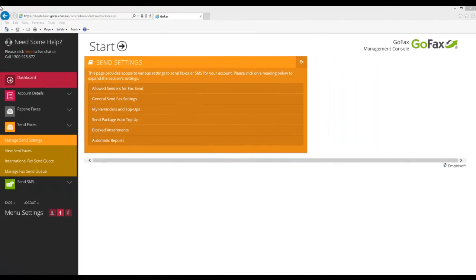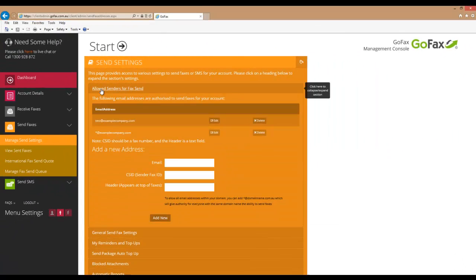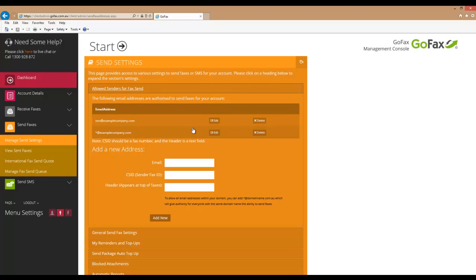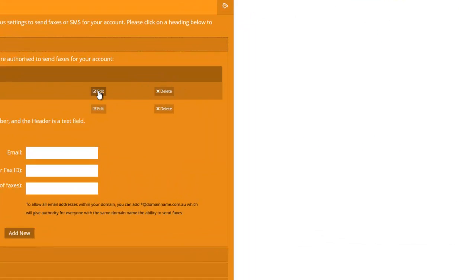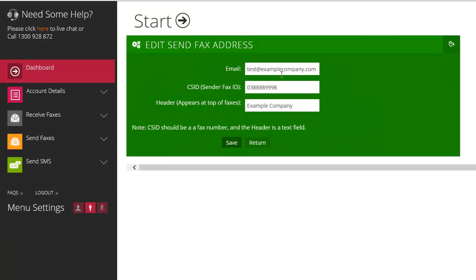Once you've set up your allowed fax senders, you can also easily edit or delete them. Simply select the required email address and edit.